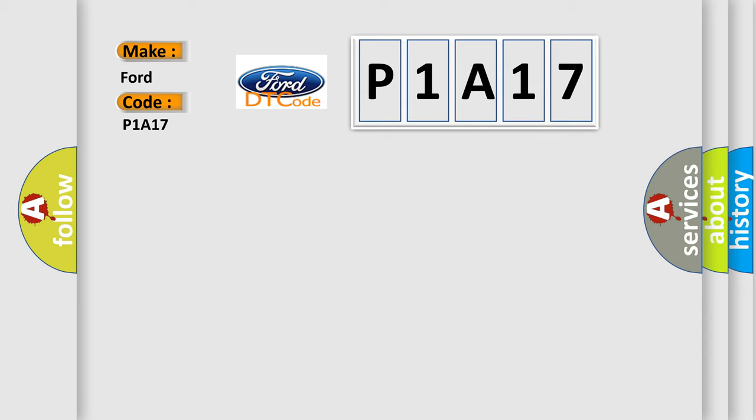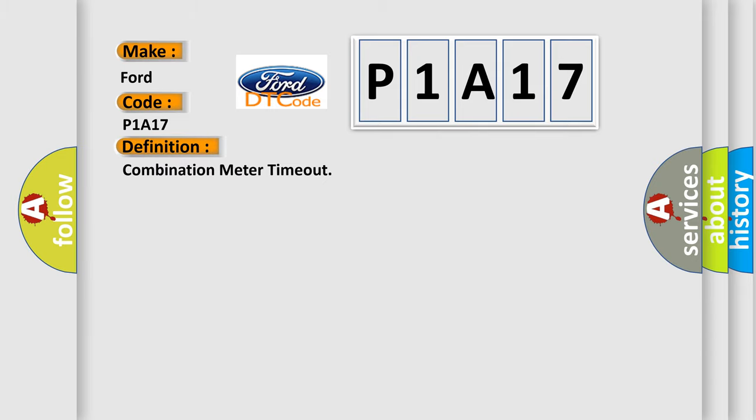The basic definition is: combination meter timeout. And now this is a short description of this DTC code.